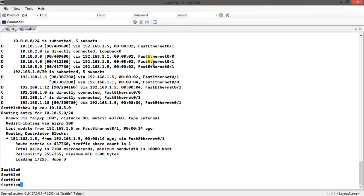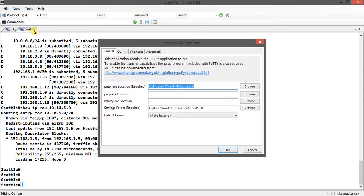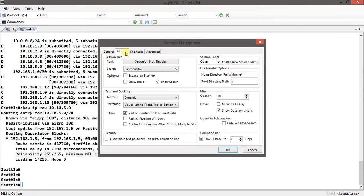Otherwise you go there and rename all the tabs, it takes ages and gives you so much headache. So again, go to Tools, Options, GUI, Tabs and Docking section, Dynamic.